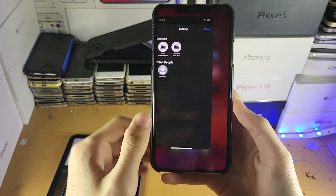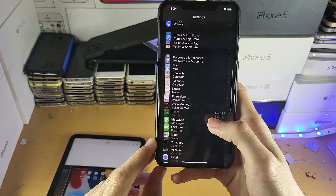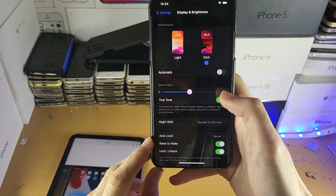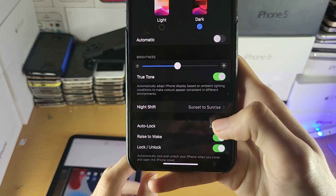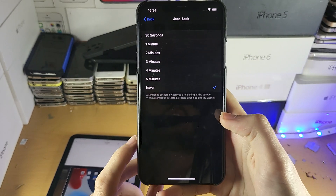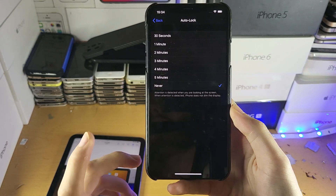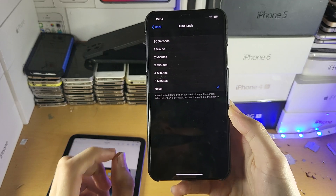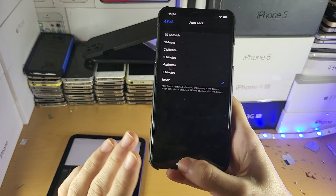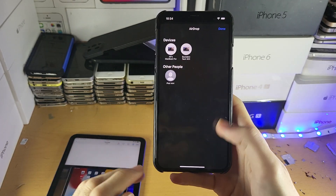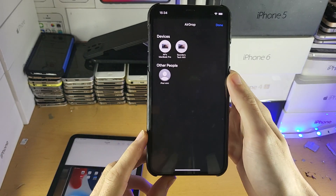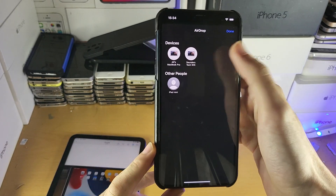A quick tip: on both devices, go to Settings, then Display & Brightness, and set Auto-Lock to Never. The reason we want to do this is so the screen doesn't turn off, because if the screen turns off, sometimes the AirDrop will fail. And if it fails, you'll need to repeat the entire process. So that's just best practice.